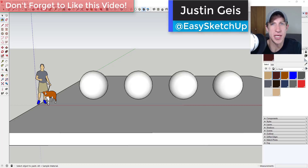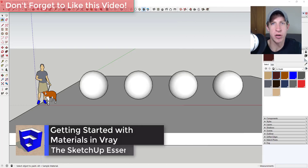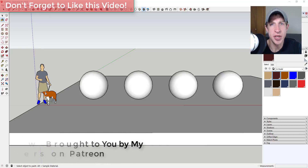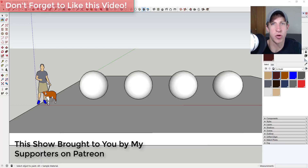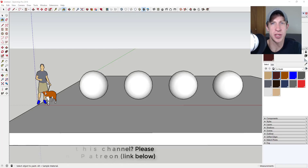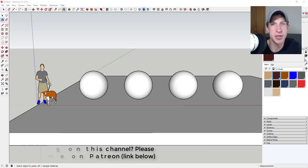What's up guys, Justin here with sketchuppotentials.com, back with another SketchUp and V-Ray tutorial. Today's video is brought to you by my supporters on Patreon — the website where you can support creators you like on YouTube. If you like what I'm doing on this channel and you're interested in supporting the show, make sure you check out that link in the notes below.